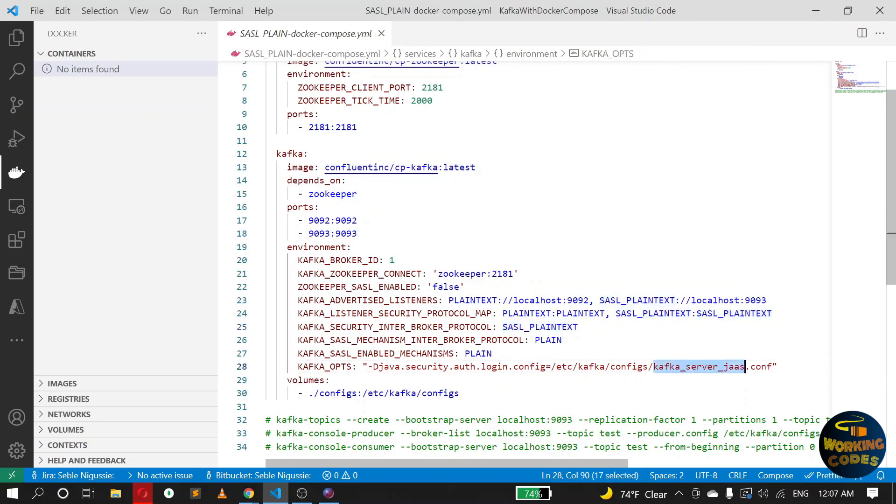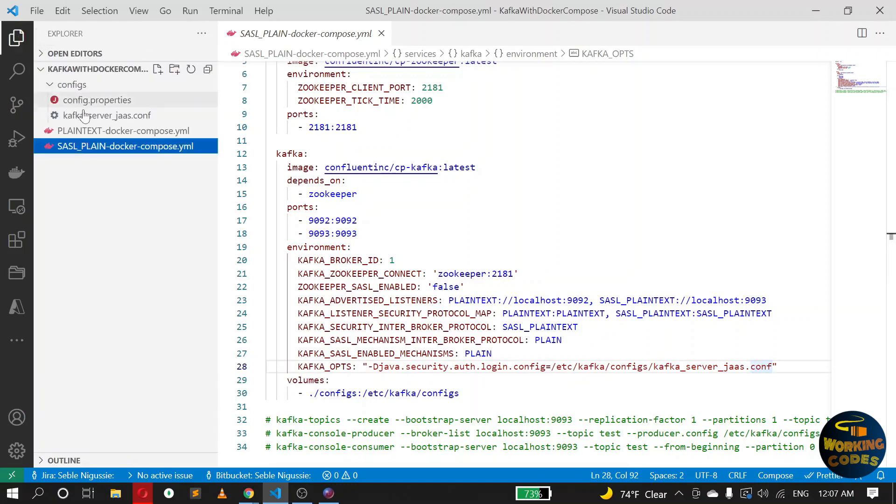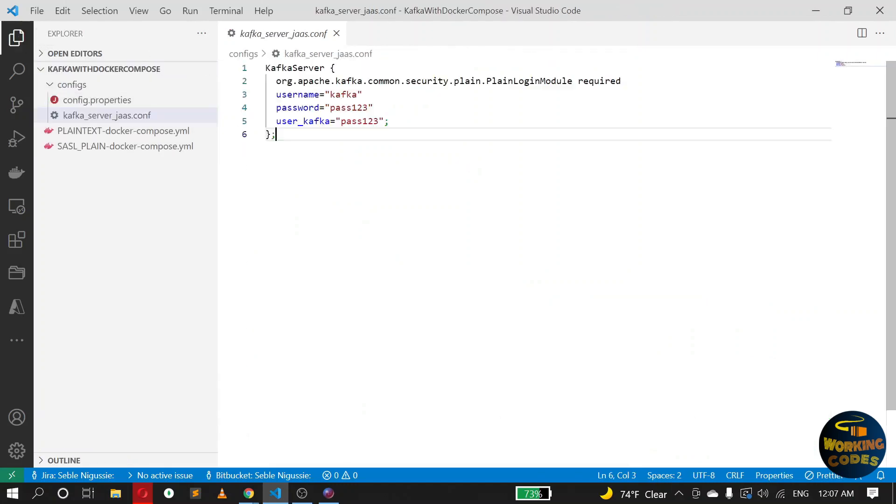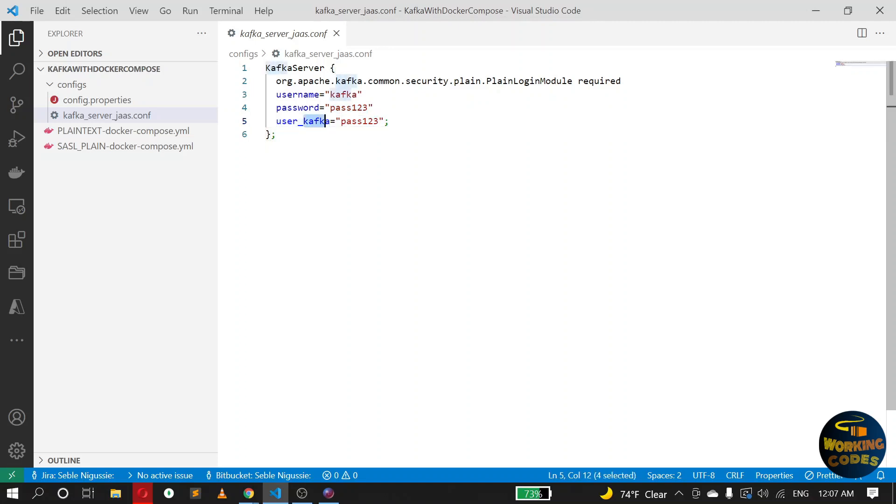And we are doing that in this case by providing a JAAS configuration file. This is how the JAAS configuration file looks. So make sure to use KafkaServer as the key, then the username and password. So once you have username and password, you should also add this statement which, what it does is after user underscore, please make sure to have the username here.